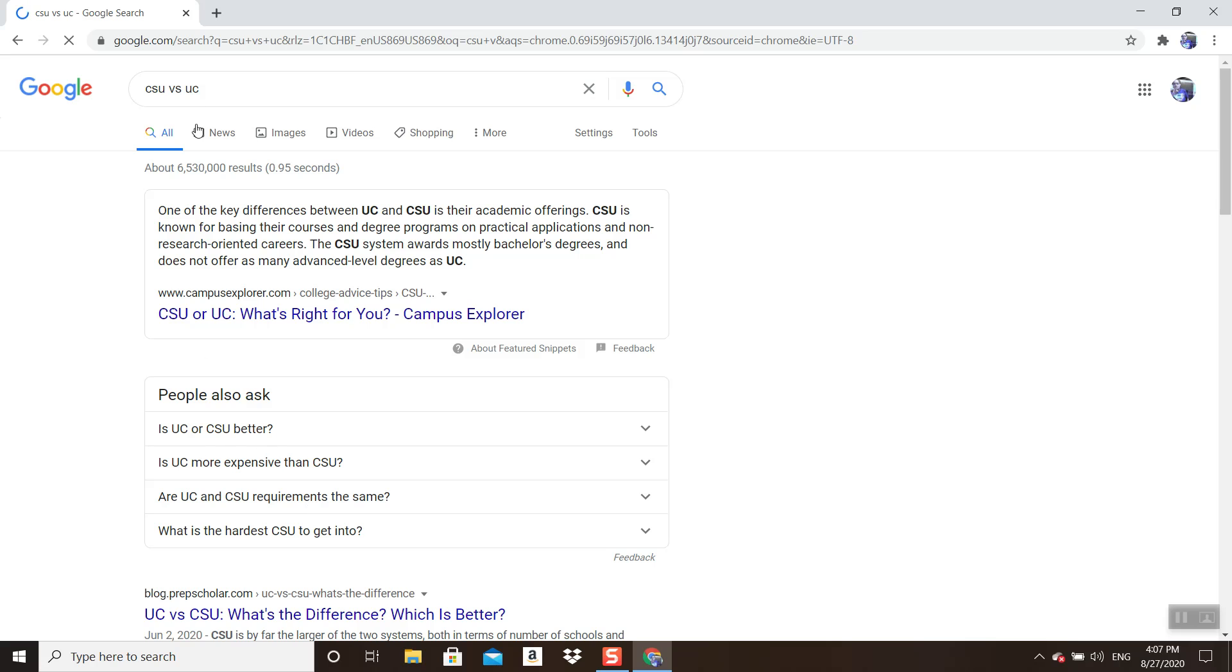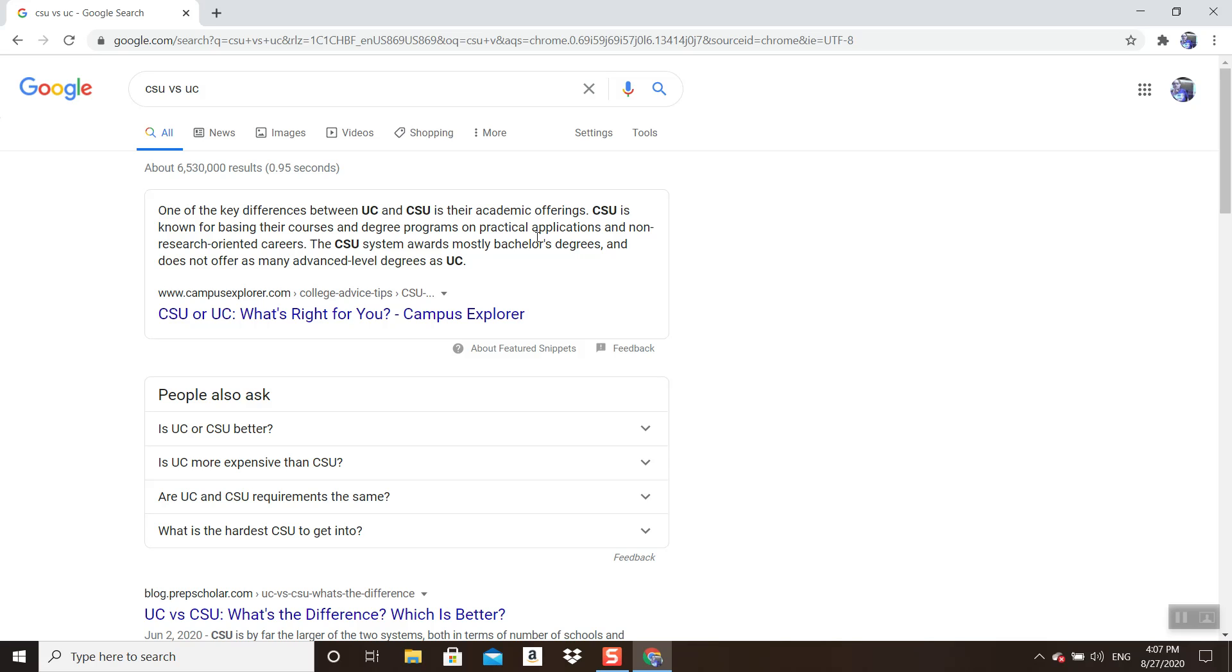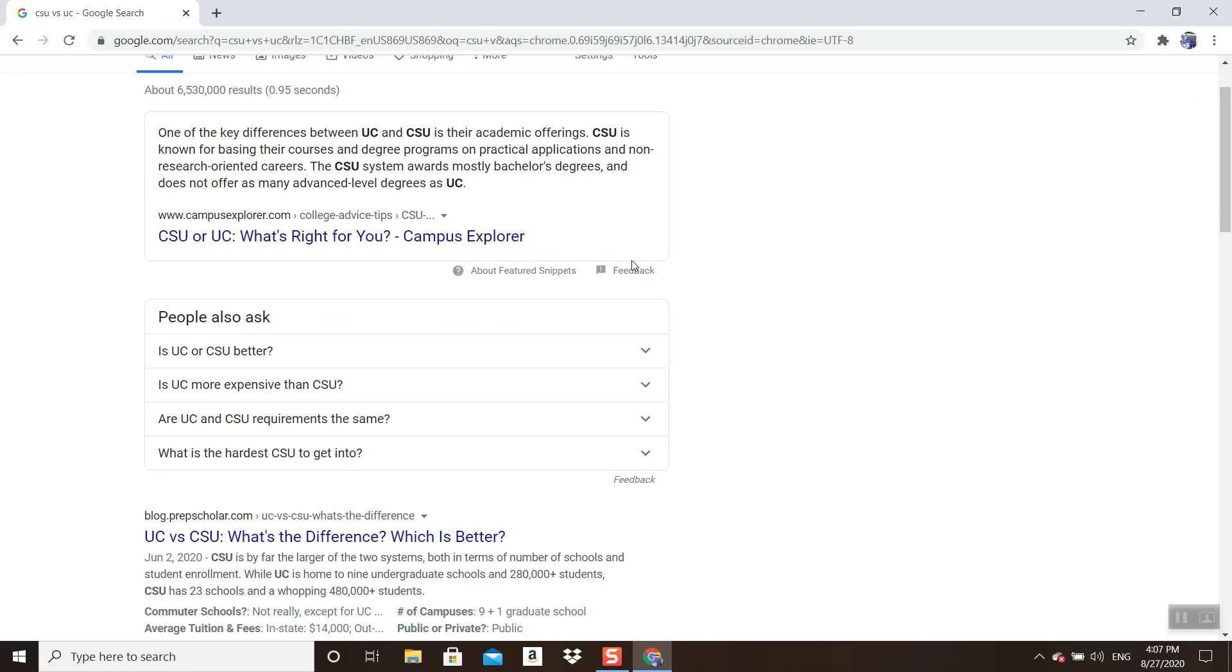Let's see what Google has to say. One of the key differences between UCs and CSUs is their academic offerings. CSUs are known for basing their courses and degree programs on practical applications in non-research-oriented careers. The CSU system awards mostly bachelor's degrees and does not offer as many advanced level degrees as UCs.